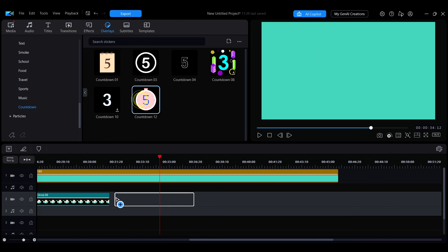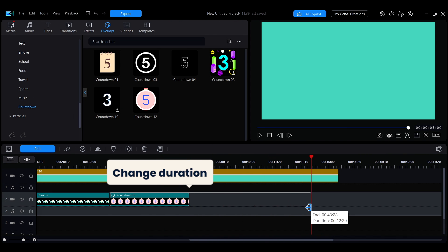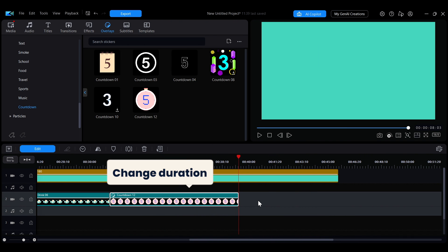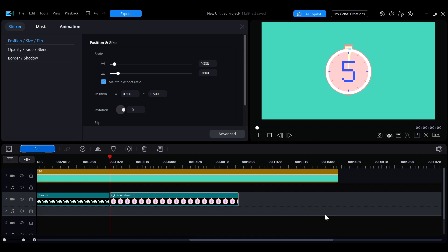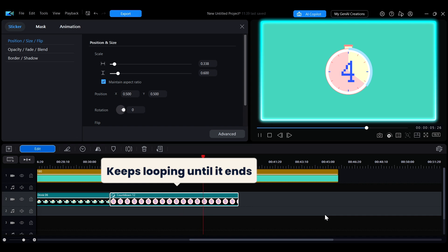You can adjust the sticker's duration by dragging its edges on the timeline. By default, the sticker's animation will loop continuously until the end of its set duration.